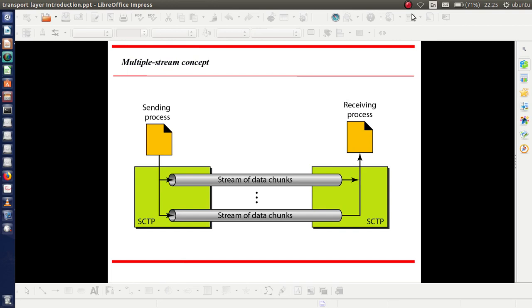This figure shows the multiple stream concept. Here we have the sending process and the receiving process, and from this single process there are multiple streams to the single receiving process. In SCTP, the data unit is known as data chunks, whereas in TCP it is bytes. So we termed it as a stream of bytes, whereas here it is a stream of data chunks — multiple streams for a single association.